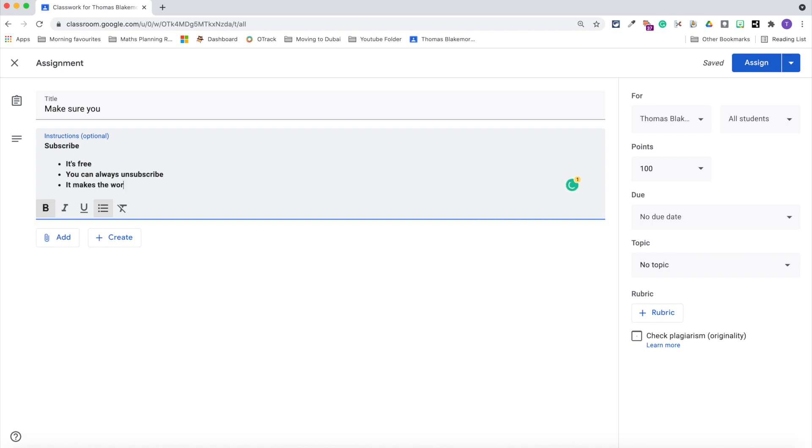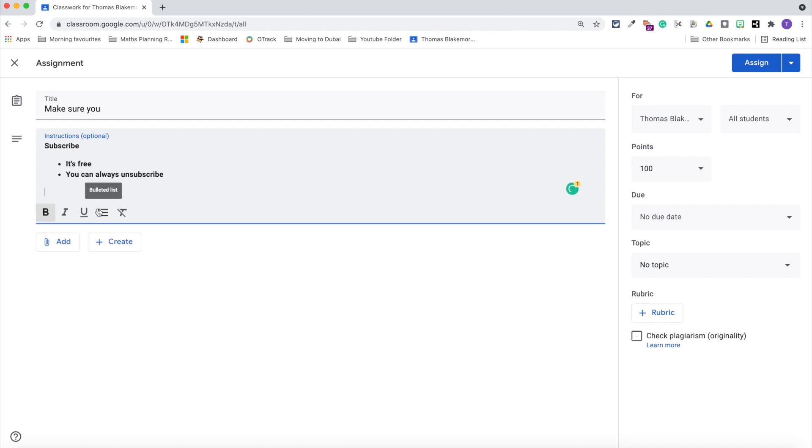One of my major complaints of Google Classroom, if you haven't already seen that video, have a click on the link up there, is that it's quite challenging for the children to see what to do when you're setting an assignment. Now, due to the bullet points and things that I've just mentioned, it makes it much clearer, especially for my class because they are younger.